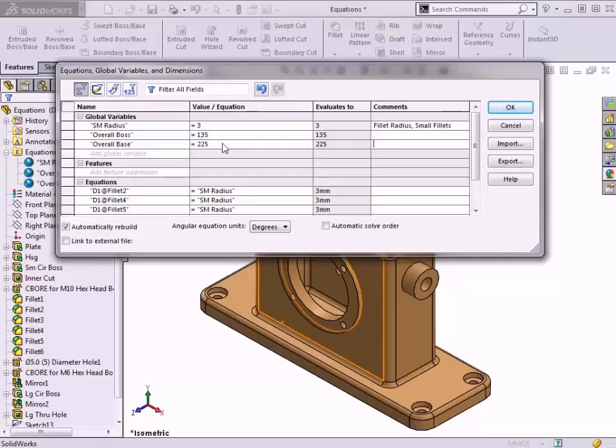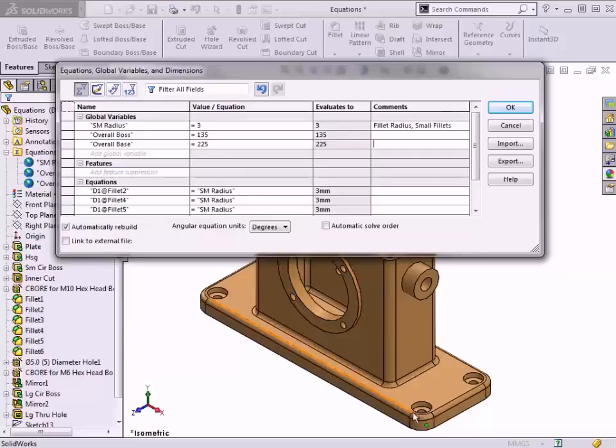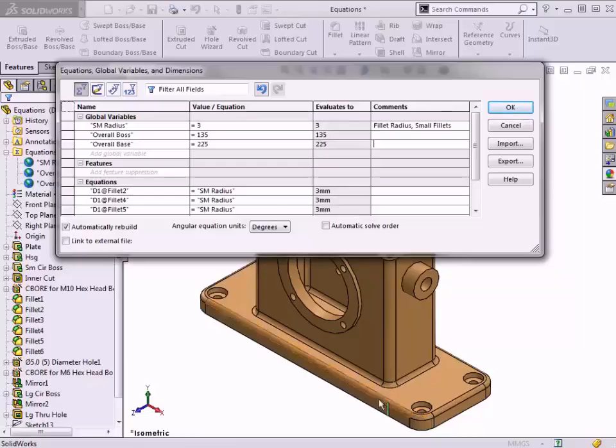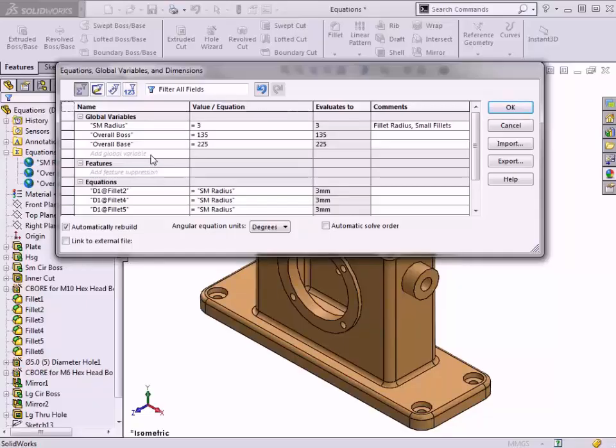I'd like to add one more equation to this part. I need to ensure that the counterboard holes in the base plate maintain a minimum distance of 8mm from the edges of the plate. The holes and the corner radius share the same center point. I'll use this information to determine what size the fillet radius should be.